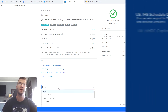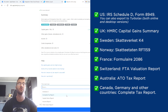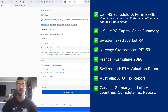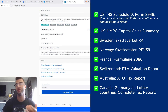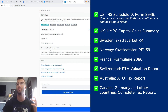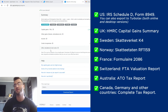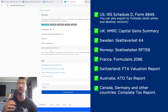At the very bottom, you're going to select a tax report best suited for your needs, and we have plenty of different kinds. For the U.S. we have the IRS Schedule D Form 8949, and you can also export TurboTax in both online and desktop versions. We have reports for the UK, Sweden, Norway, France, Switzerland, and Australia. We also have the complete tax report for Canada, Germany, and other countries. This final document, the complete tax report, is one you can give to your accountant and they can combine it with other tax documentation to submit.